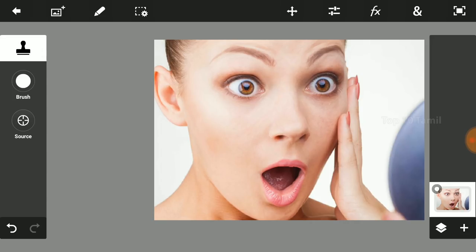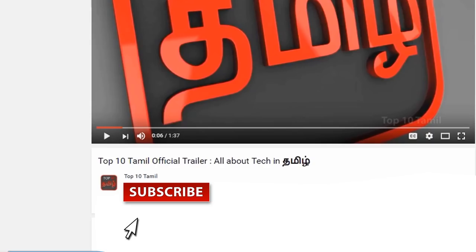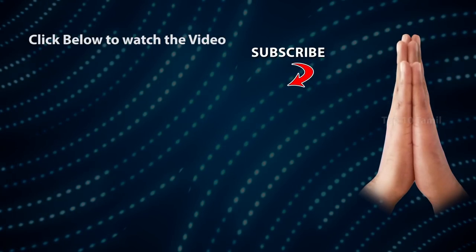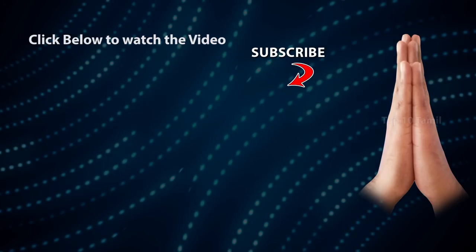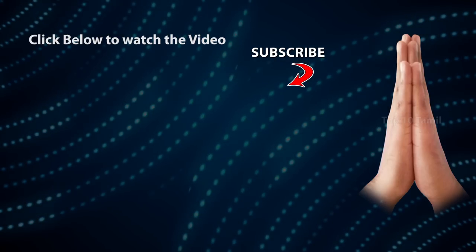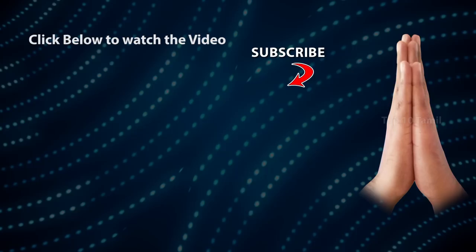Tell us about your doubts in the comments section. Please tell us about the concept you want in the next video. If you need to practice in the next video, we can do the same design. If you like this video, please click on the subscribe button. There is a bell symbol — click on the bell. Check out my new tech videos. We will see you in a new tech video.